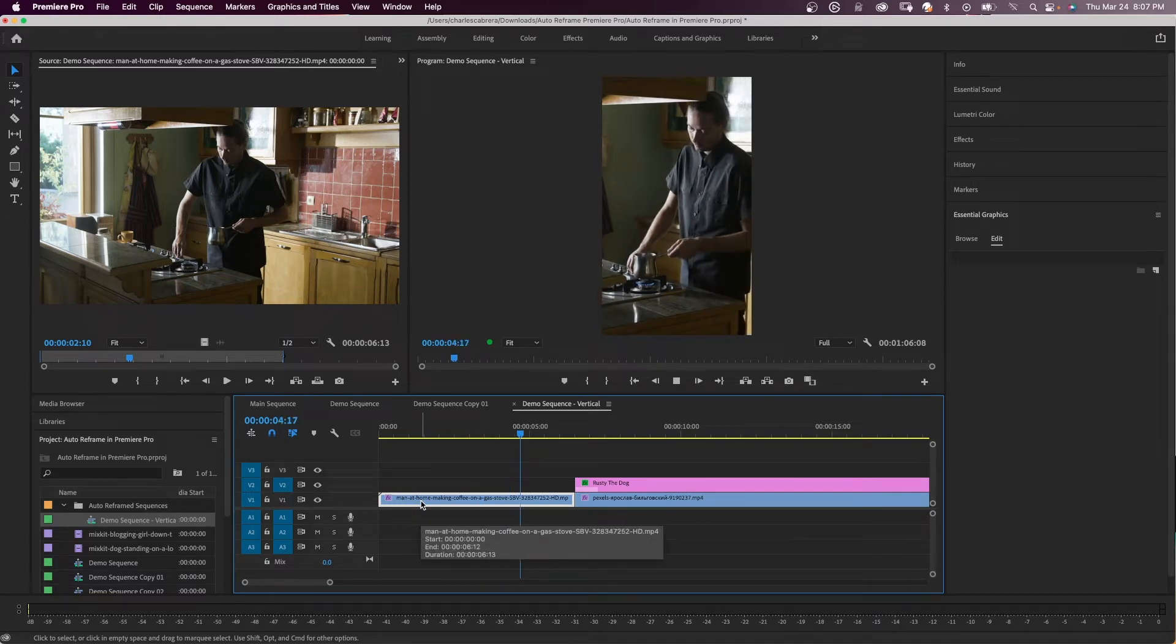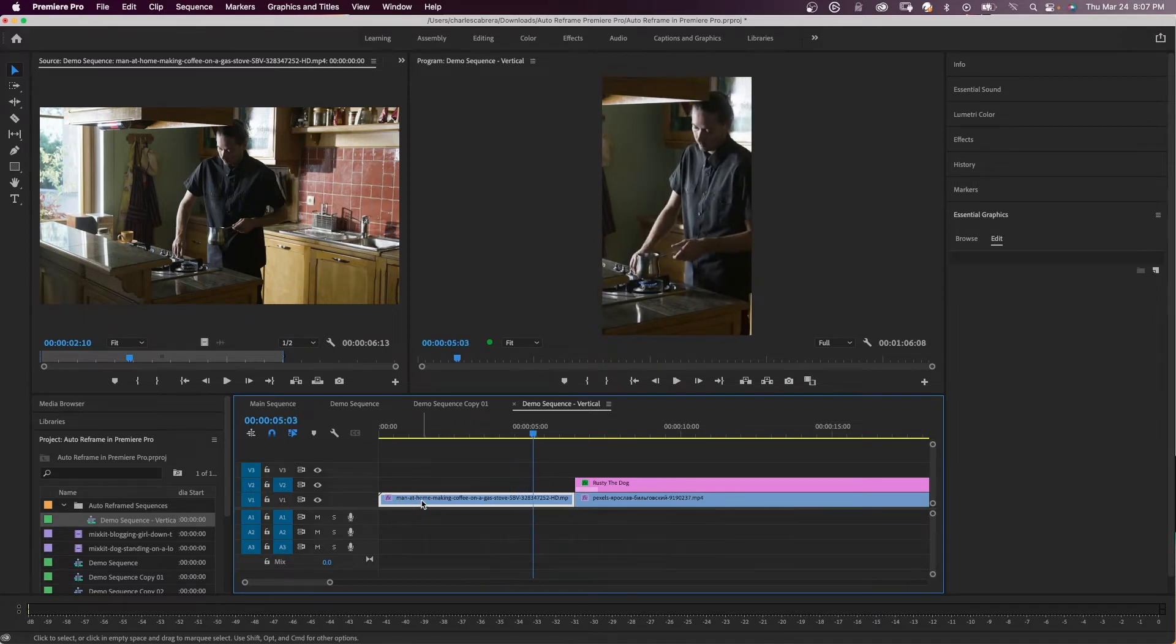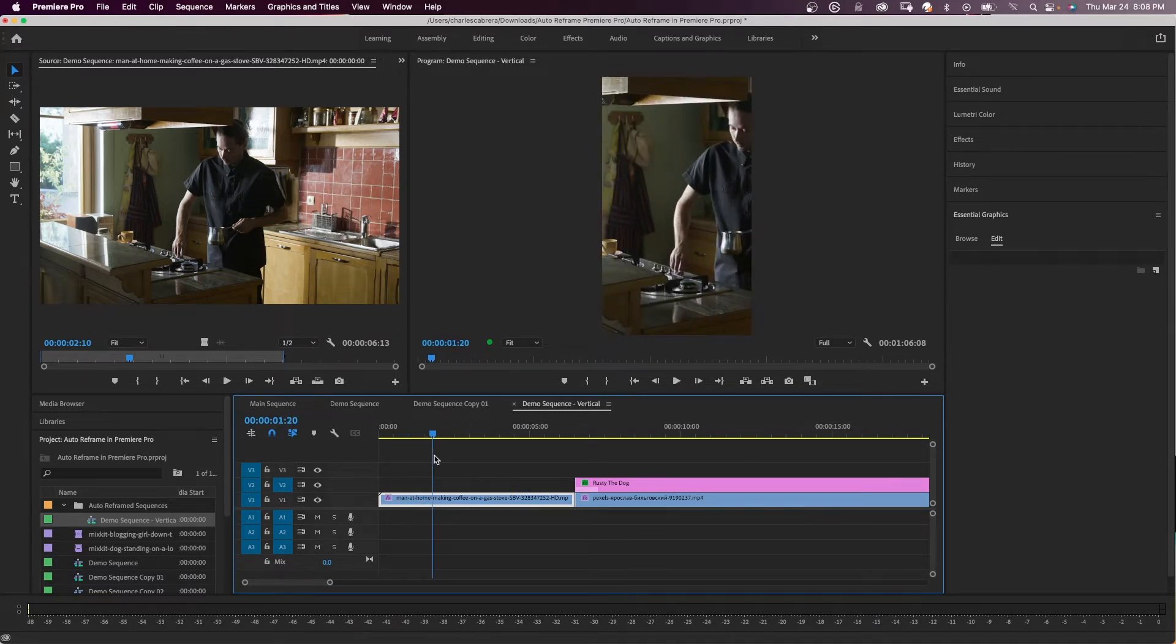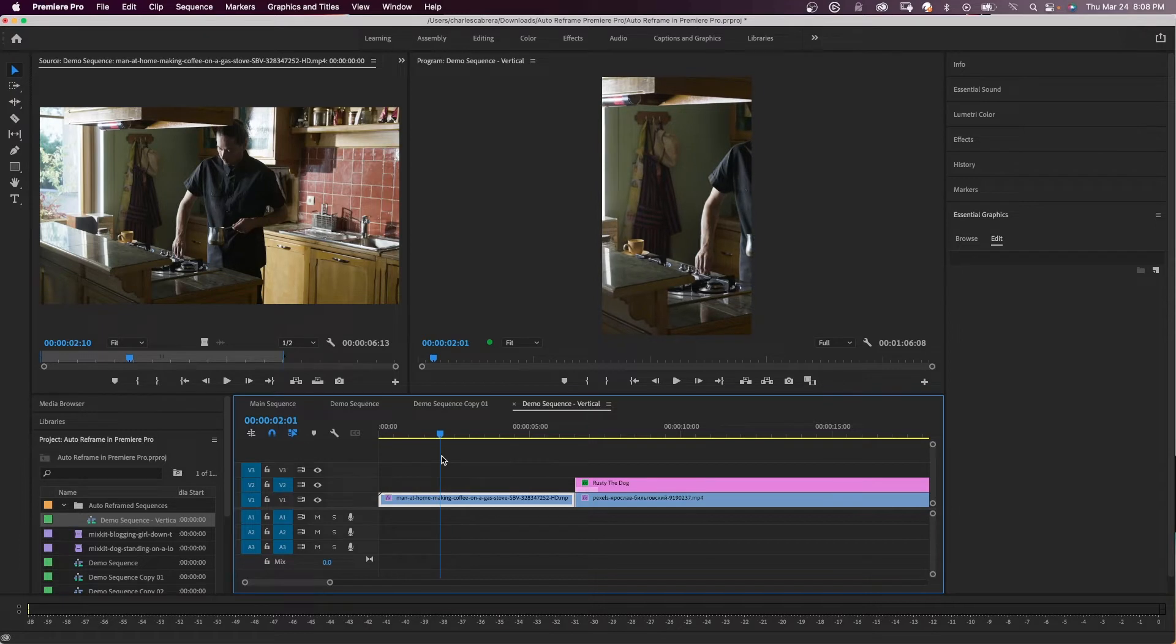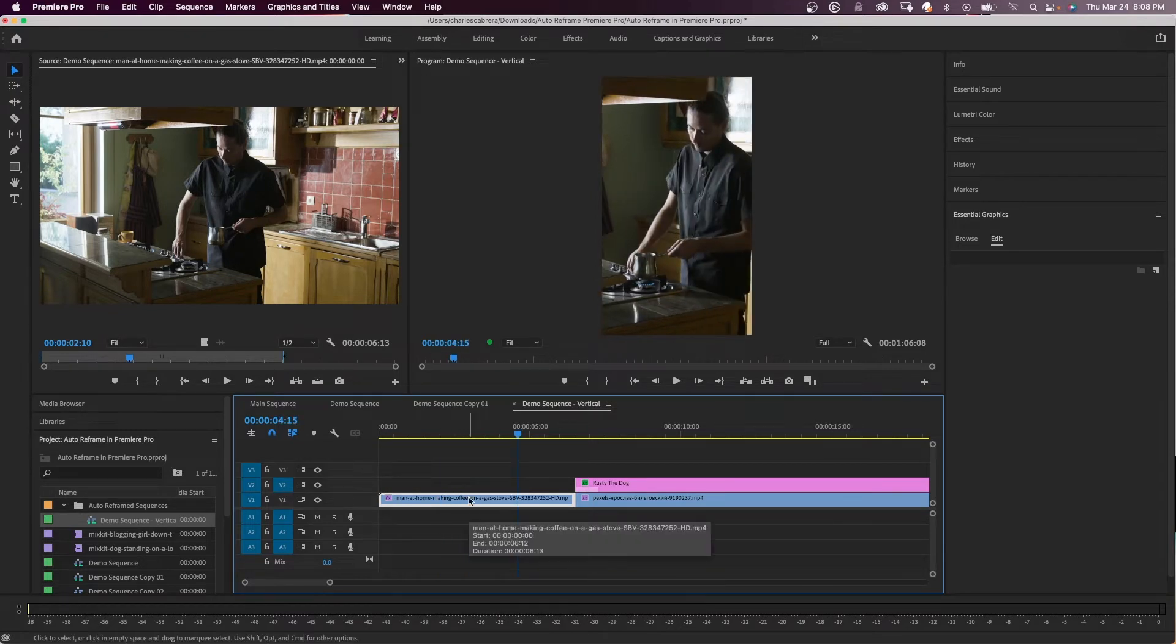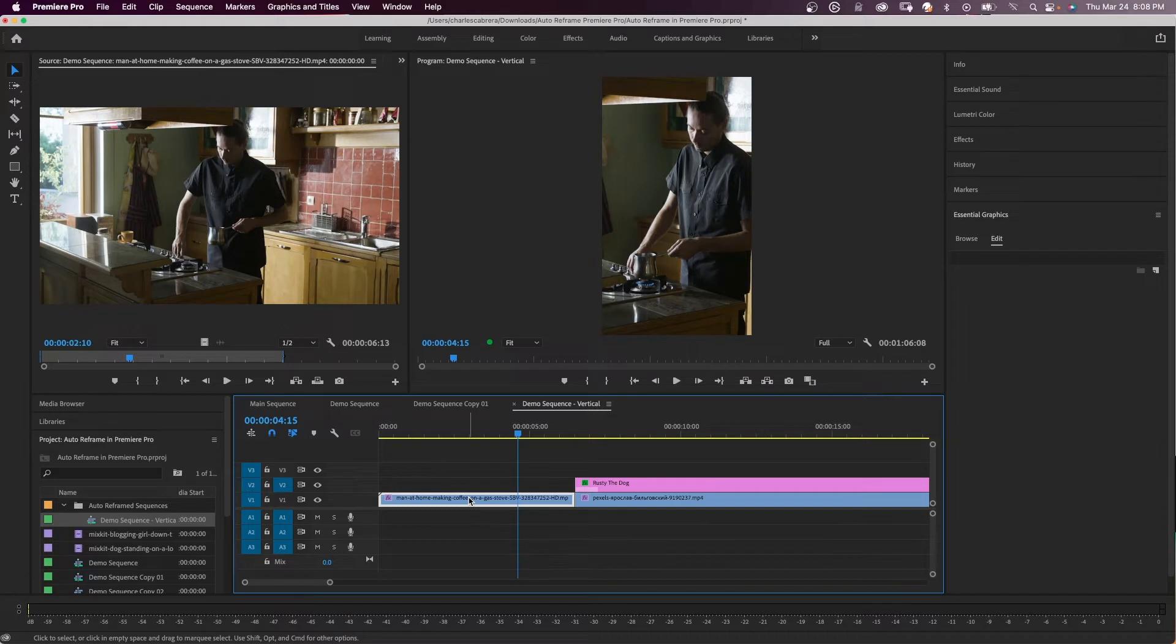So if I play this back, you see how it reframed the sequence. So once your clips are auto reframed, you can scrub through the clip and see if you want to refine anything.